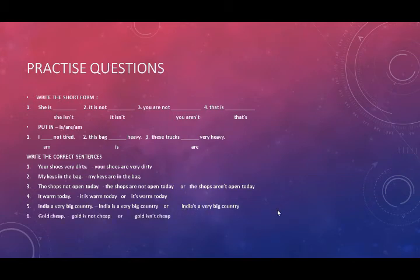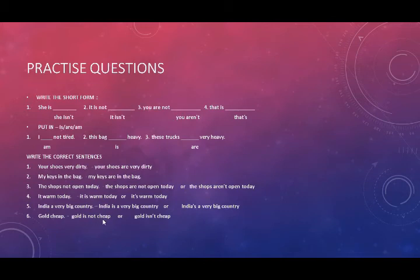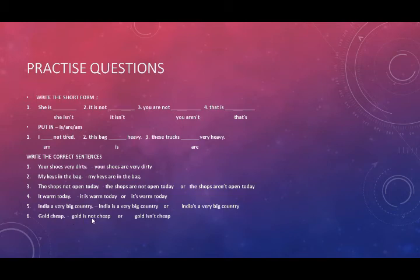Next question, gold cheap. We all know, gold is not cheap. Sona sasta nahi hota. Gold is not cheap. Gold isn't cheap. Gold isn't cheap. But the meaning is same. Gold is not cheap.